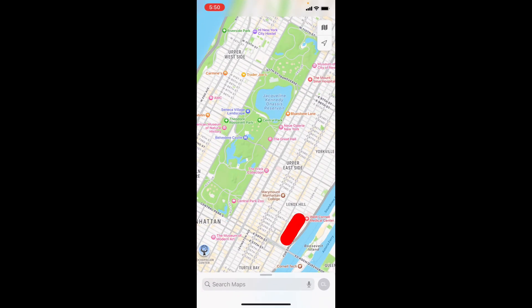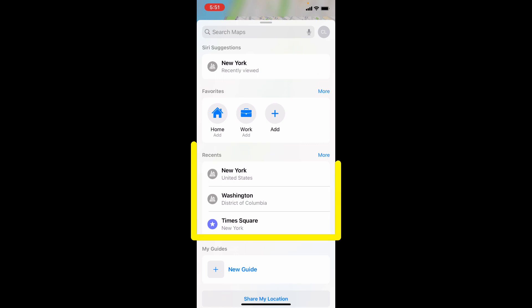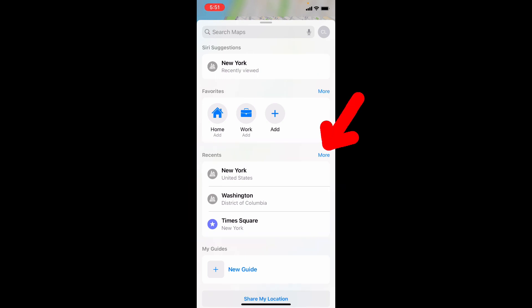Now swipe up. Under Recent, you can see your search history, recent locations, and that stuff. Just tap More.